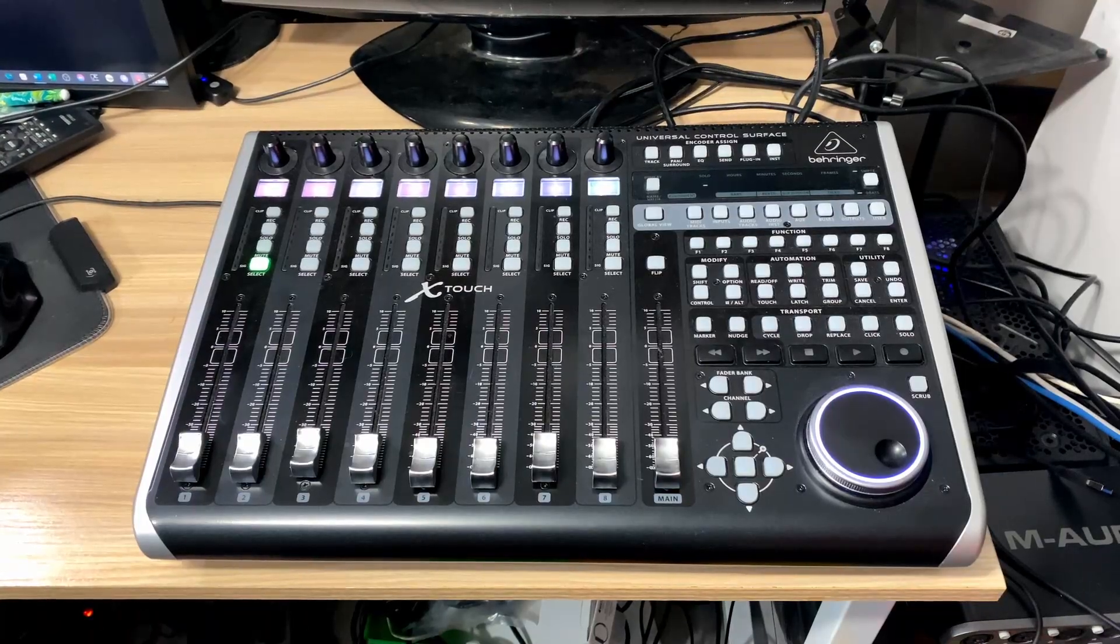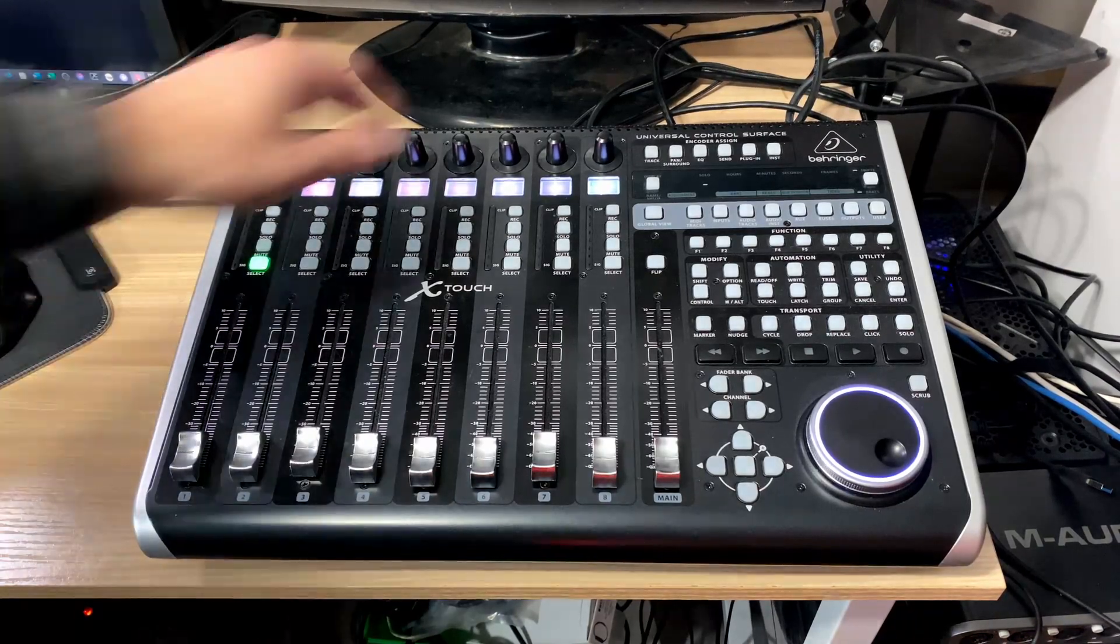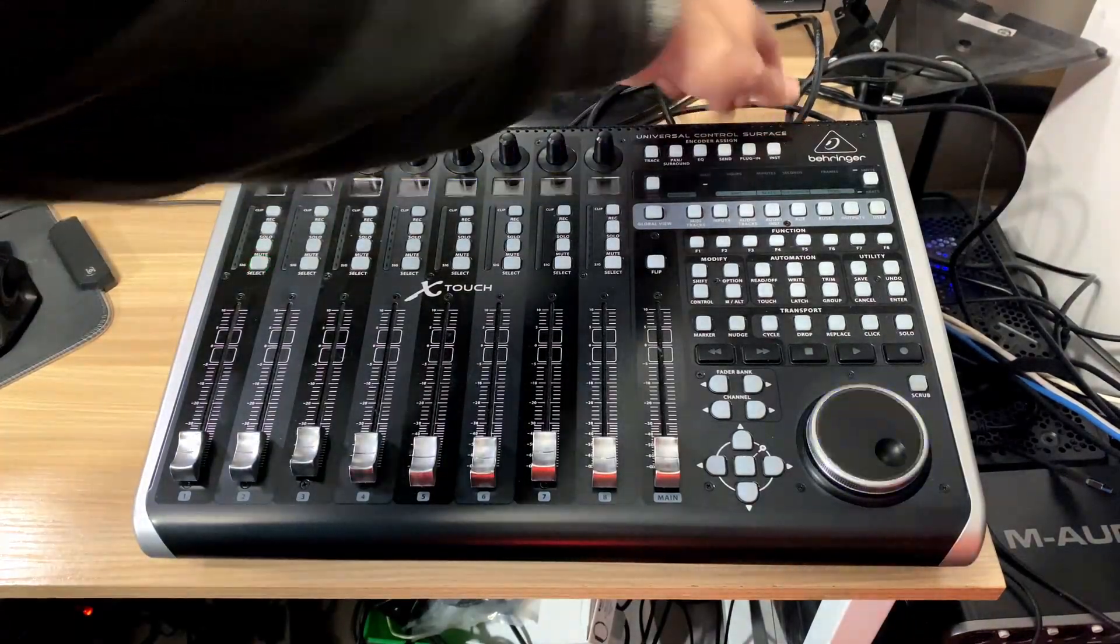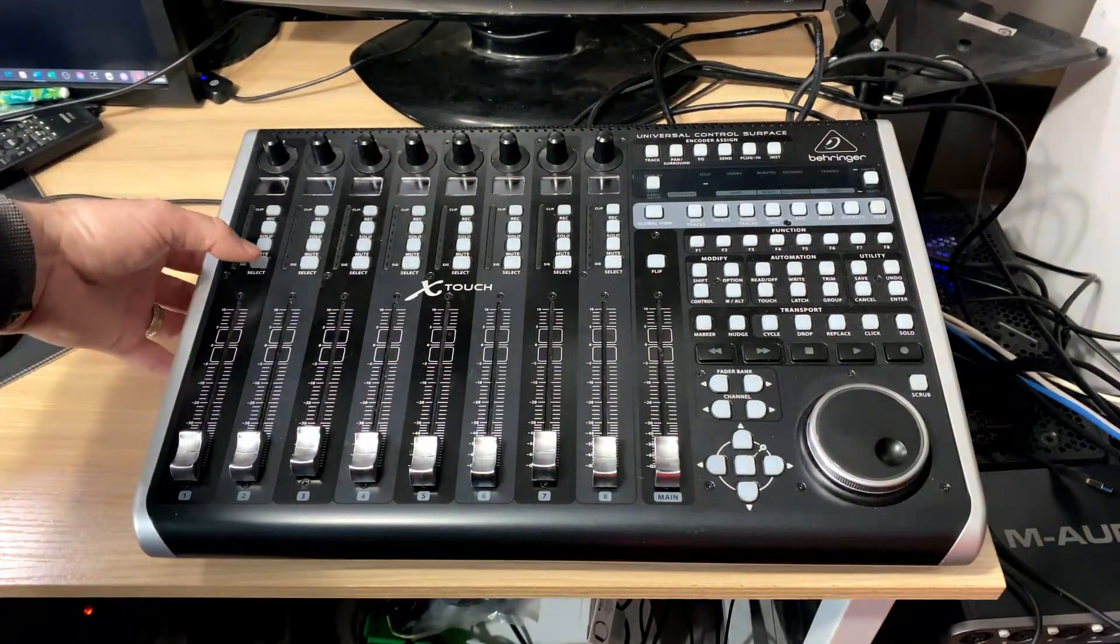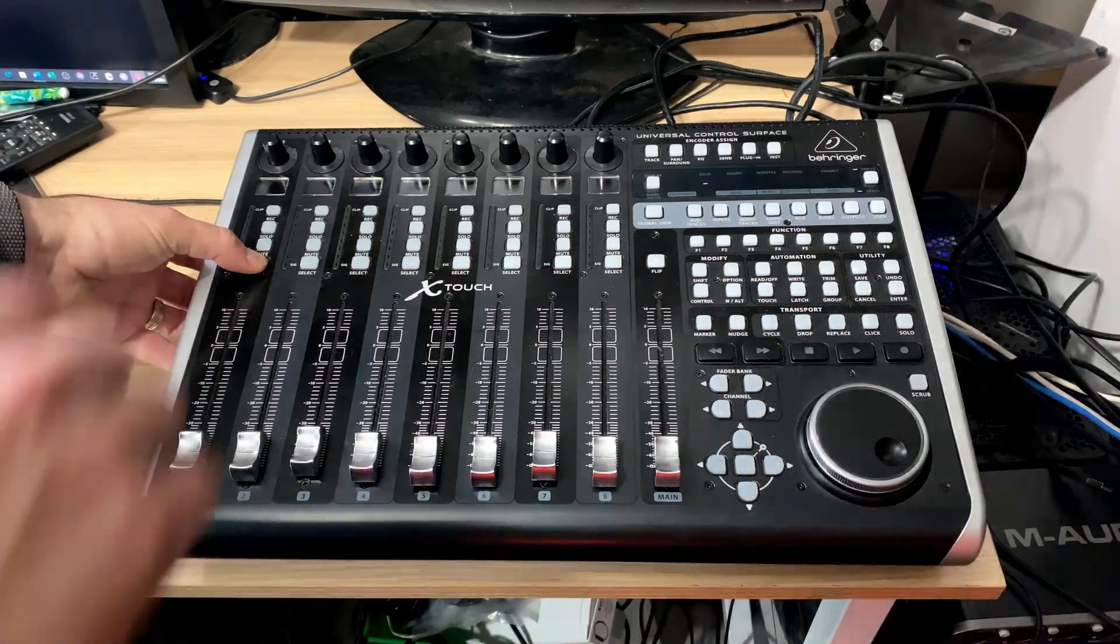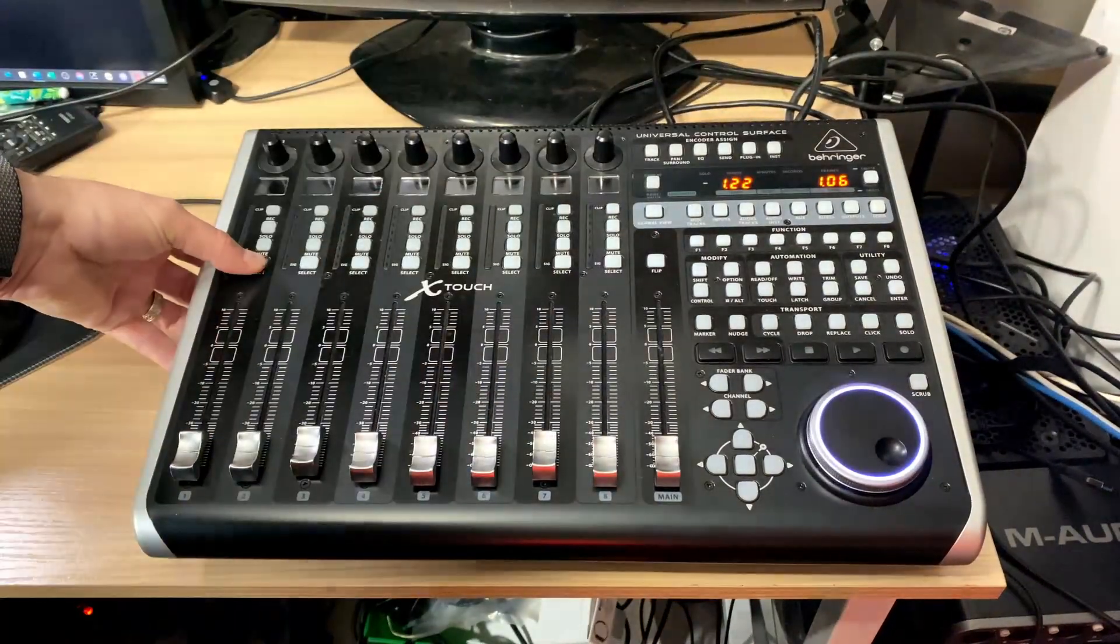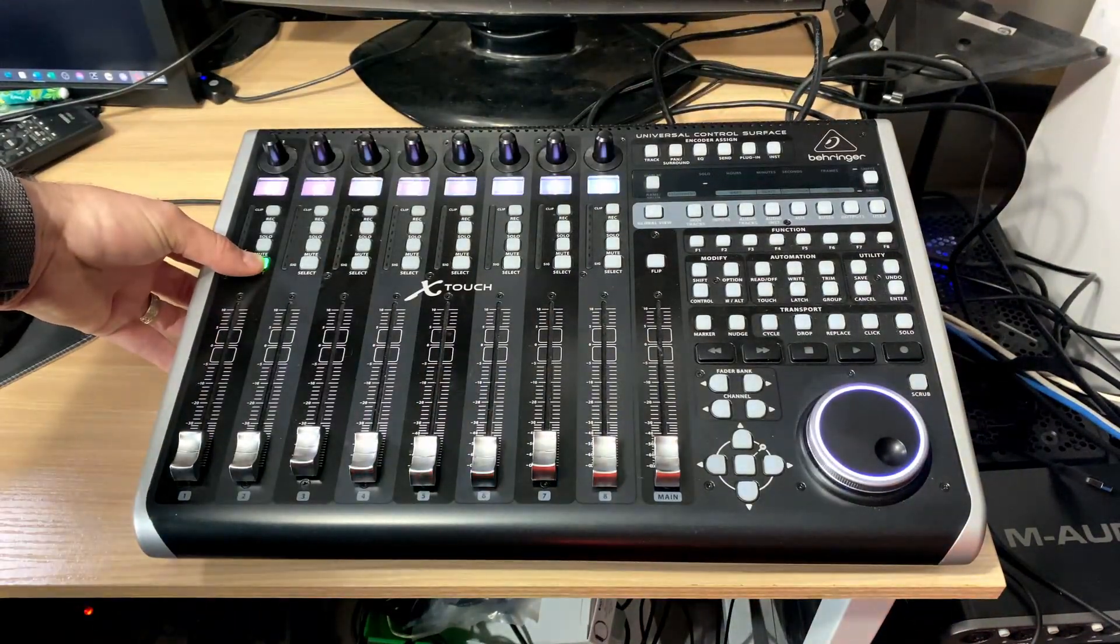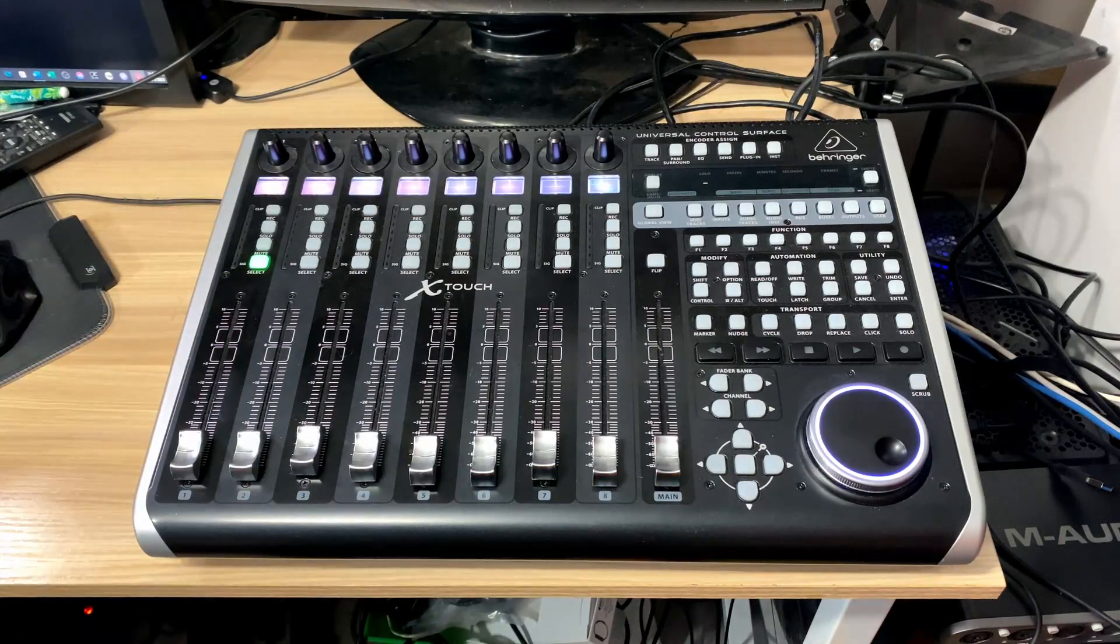Okay, the first thing we need to do is set our X-Touch to the appropriate control. To change the control mode of our X-Touch, make sure the device is powered off and then we're going to hold the select button on channel 1 while we power the device back on. This brings us into our control mode.